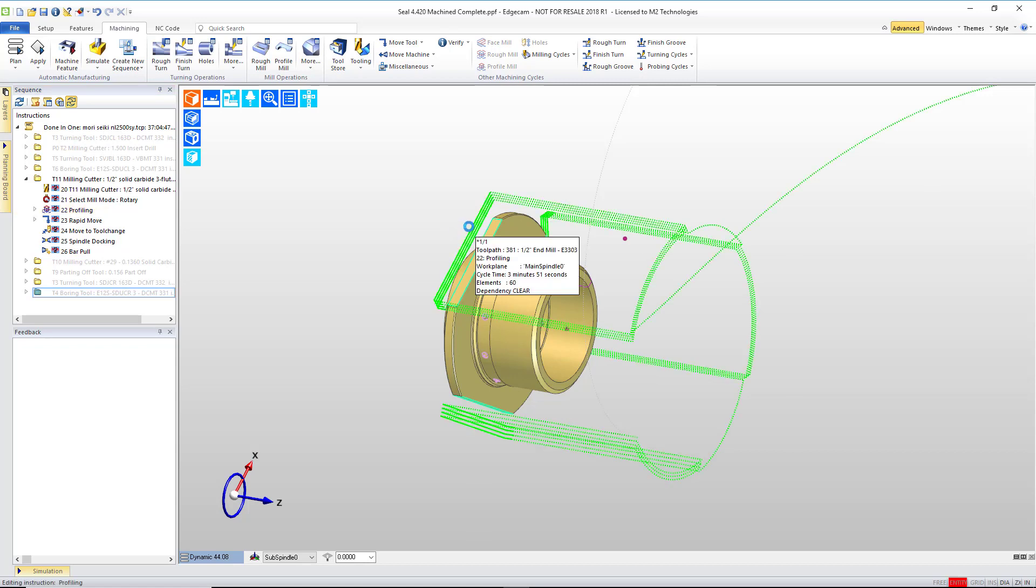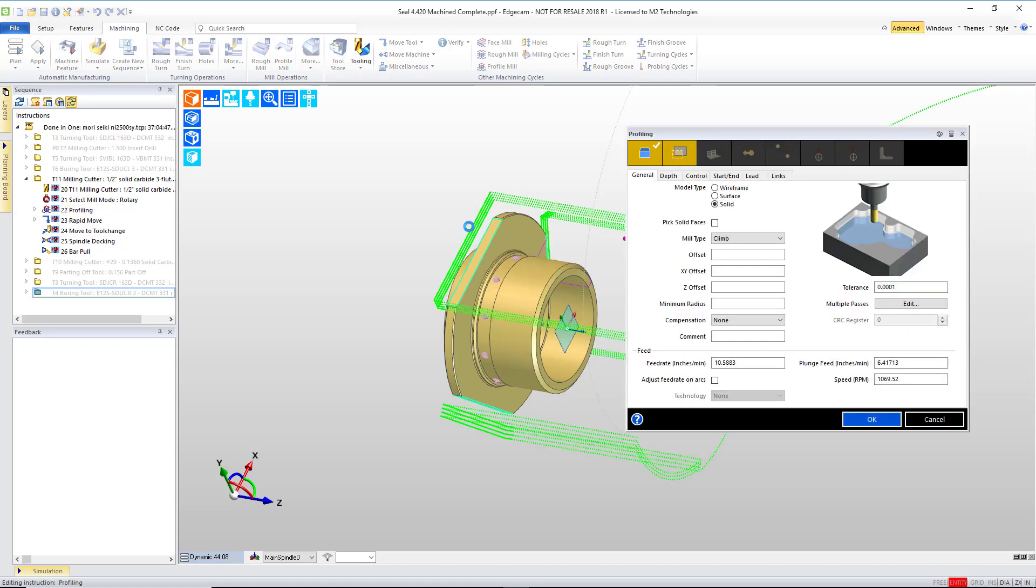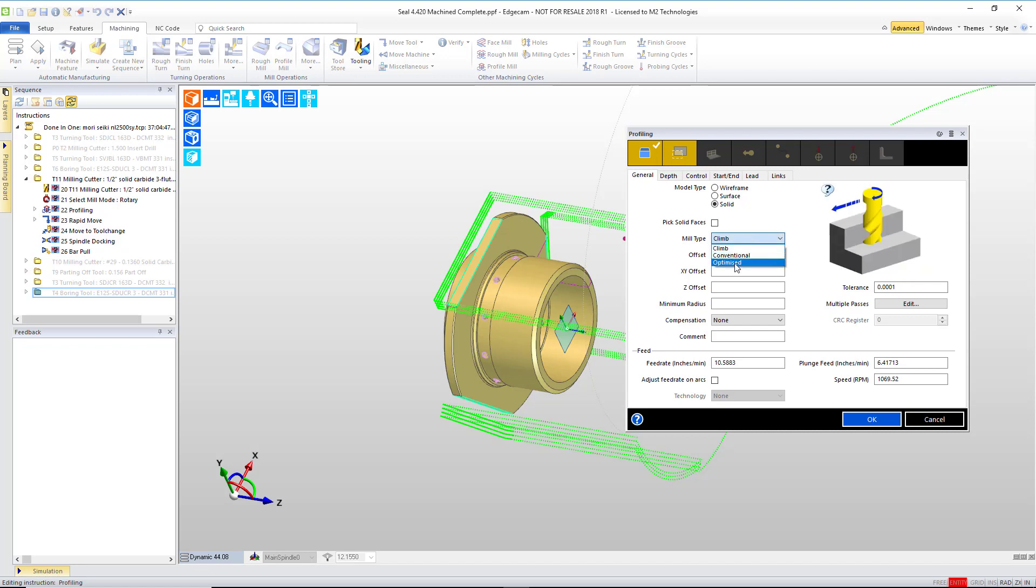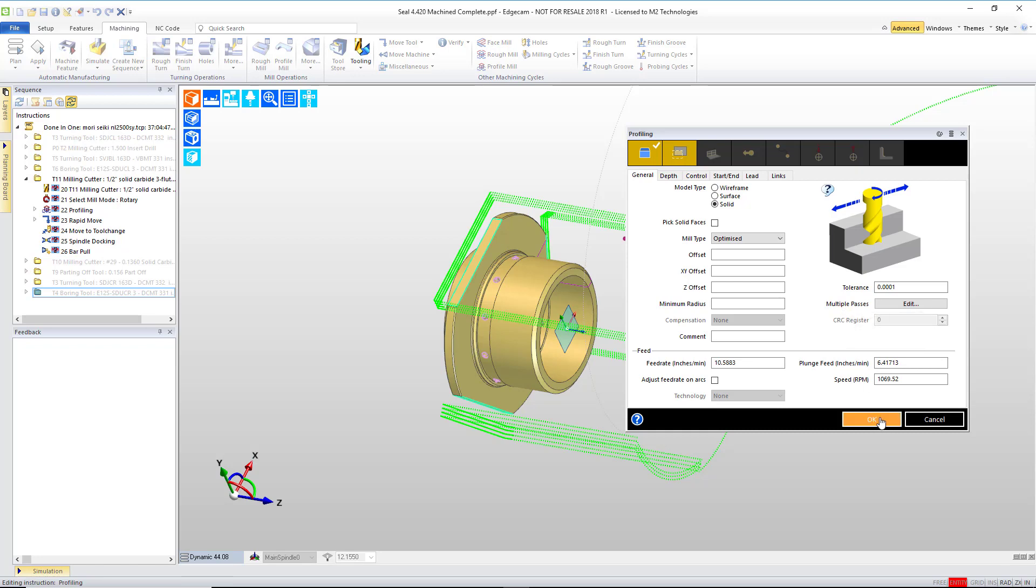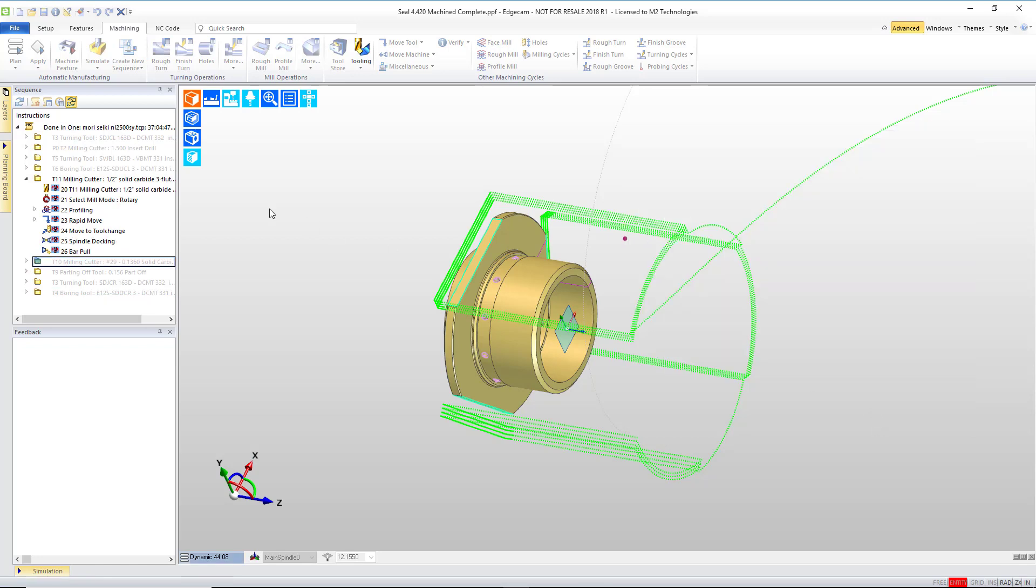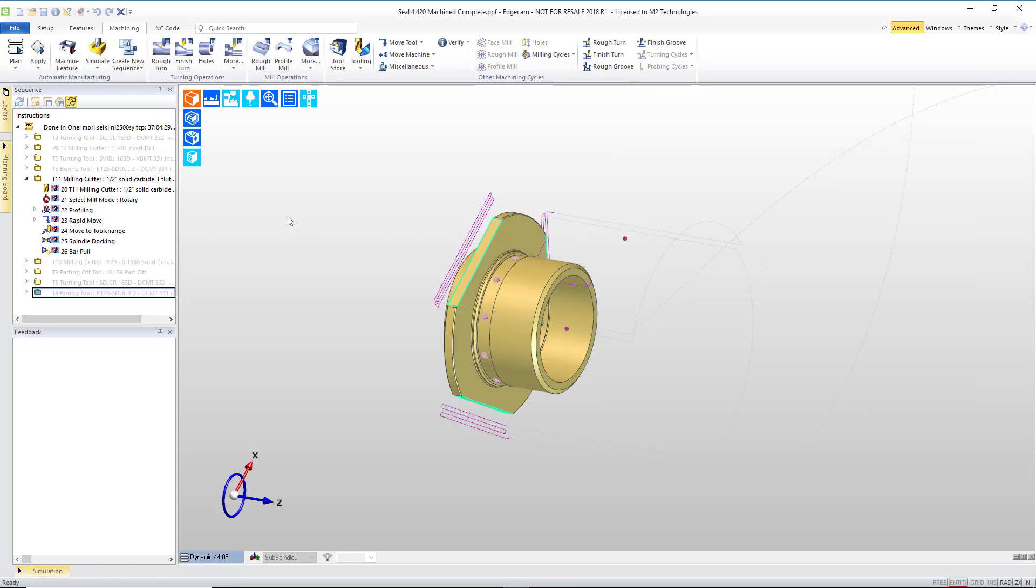We can alter this and allow the mill type to be optimized to keep the tool down. Also want to point out that you don't have to click on the edit button for multiple passes to see the inputs in there. You can hover over the title and the information in the sub box is easily visible in the tooltip. With optimized selected, we'll press OK. Now we have efficient path where the tool stays down and works back and forth at each flat before moving on to the next flat.